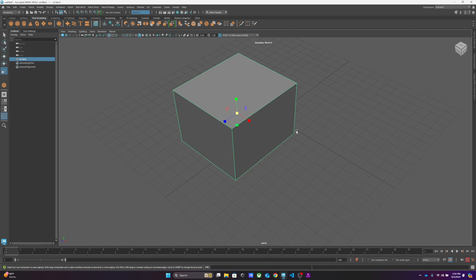And there's actually a reason for that: the traditional sort of step-by-step of these things is translate, rotate, and scale. Those are the operations. So in that order, W, E, R.